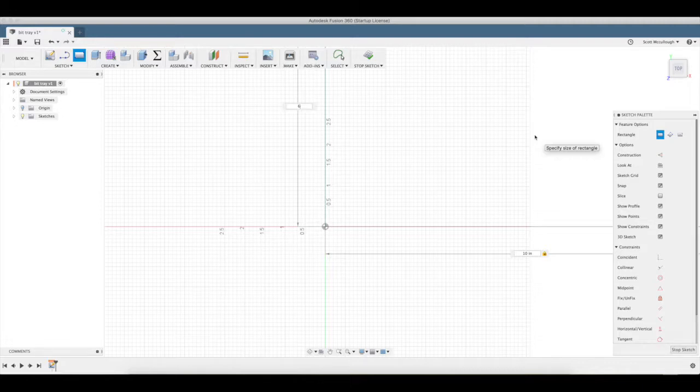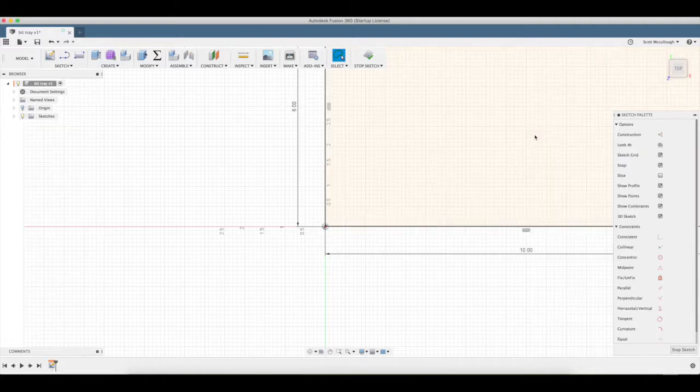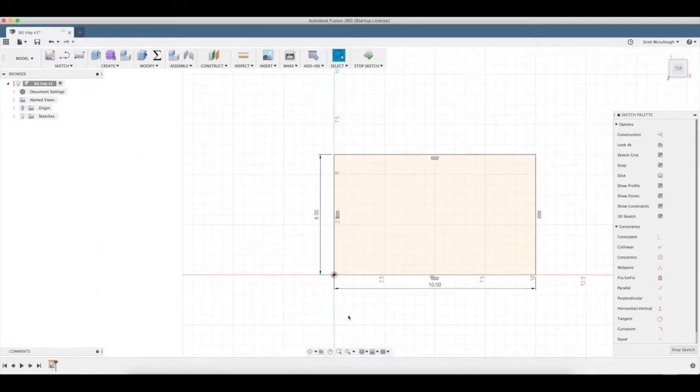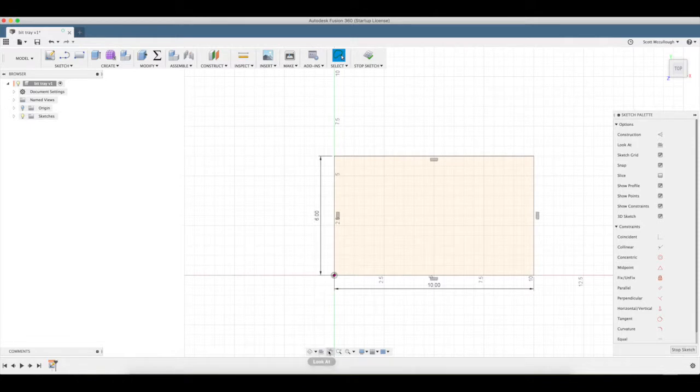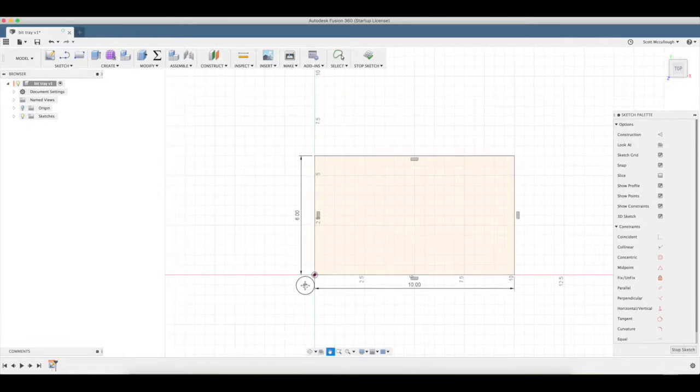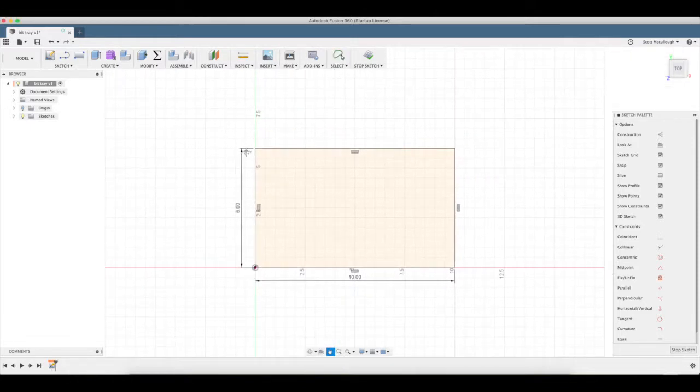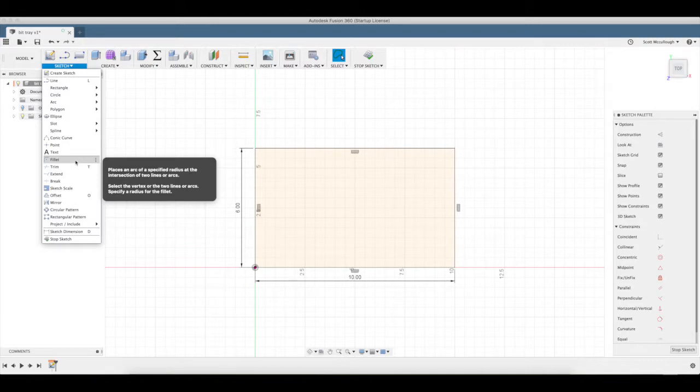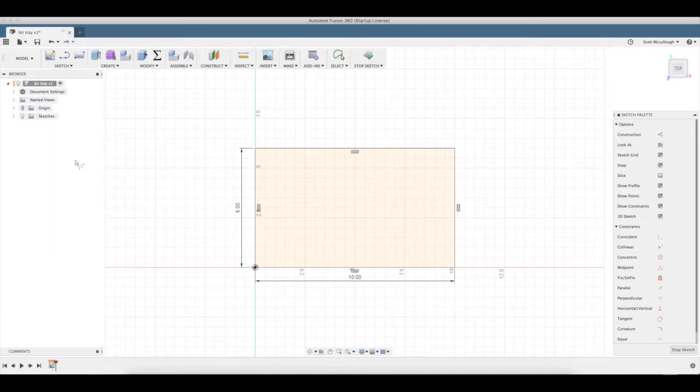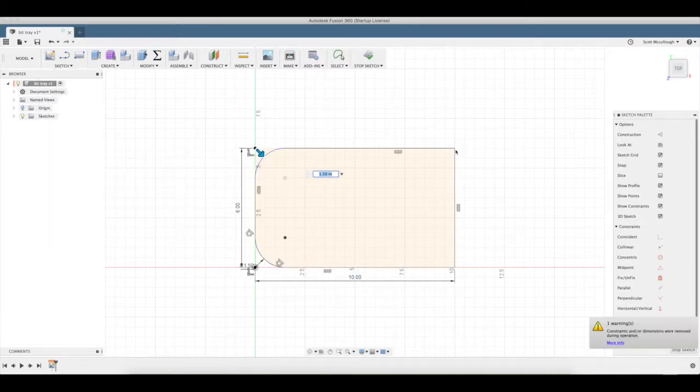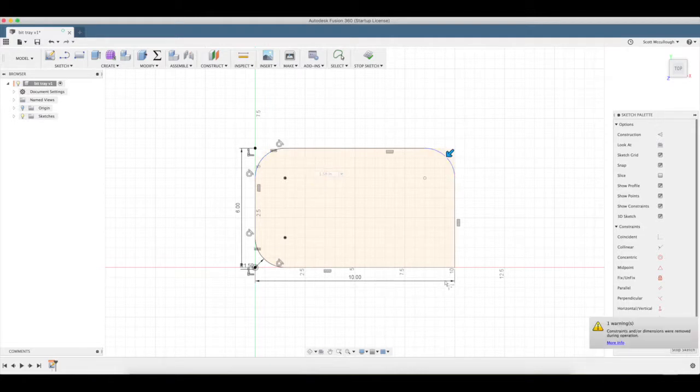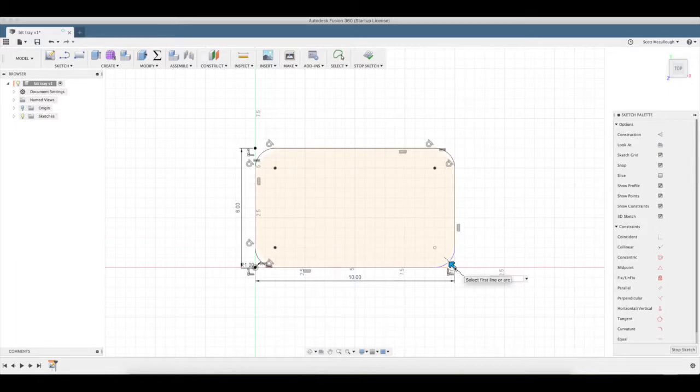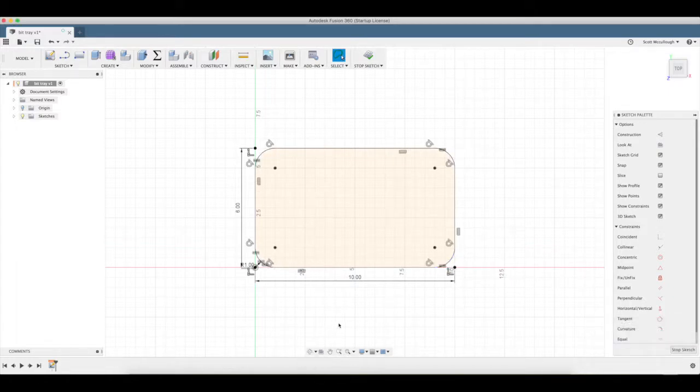That looks about right. We're gonna use a new tool we haven't used, I don't think, so far. Come here to sketch palette and use the fillet. Let's select all my corners here first and I'm gonna make these one inch. All right.